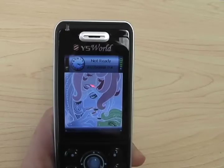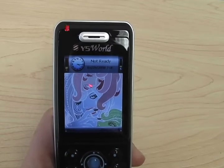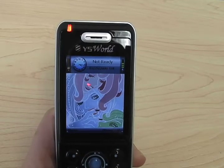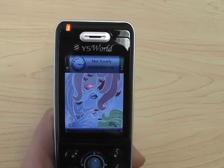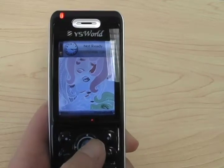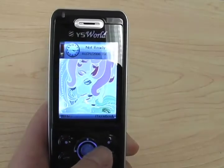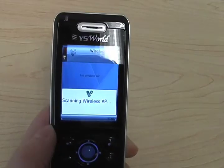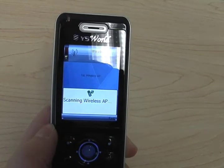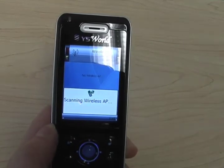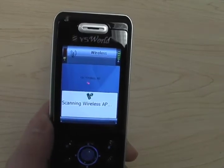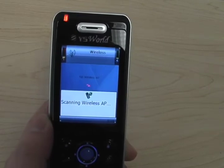How to get onto the internet: after turning on your Wi-Fi device, press the navigation buttons. The phone will automatically scan the wireless access points around you. It may take about a few seconds.